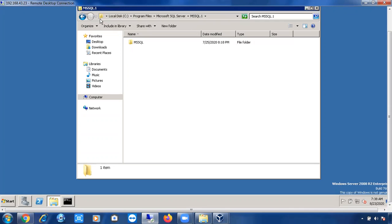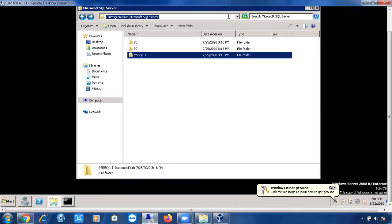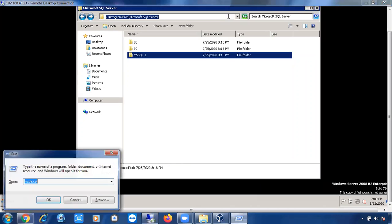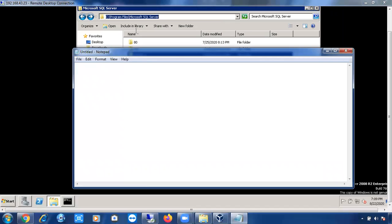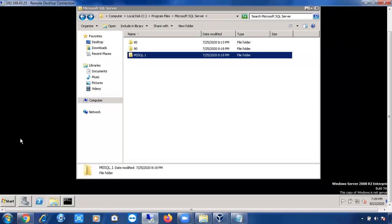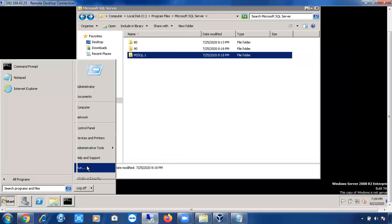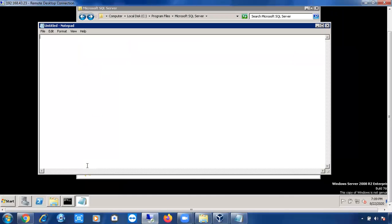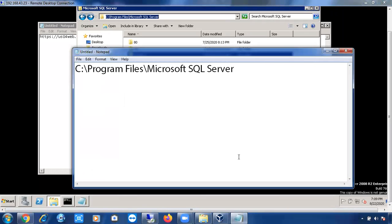Till this location — C:\Program Files\Microsoft SQL Server — this location is called the Instance Base Directory. And this location is called the Instance Root Directory.